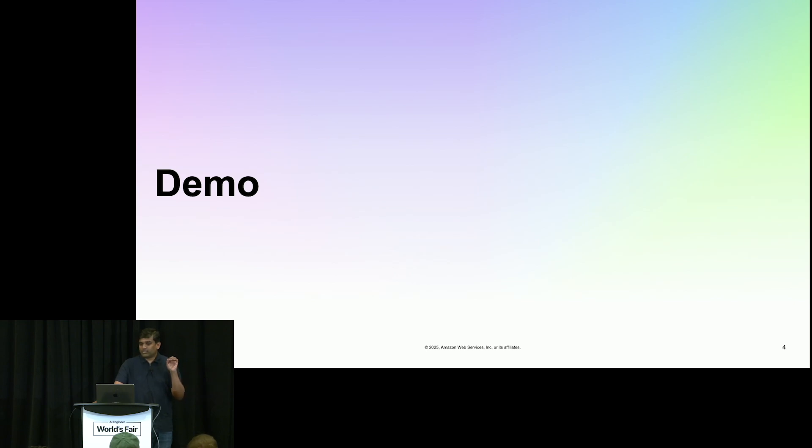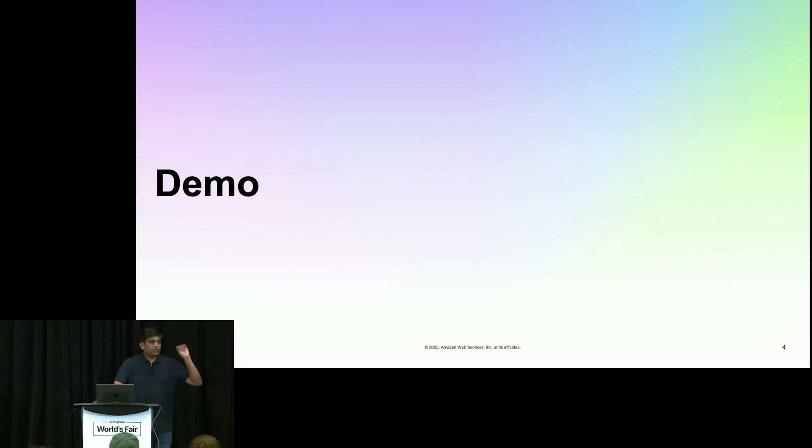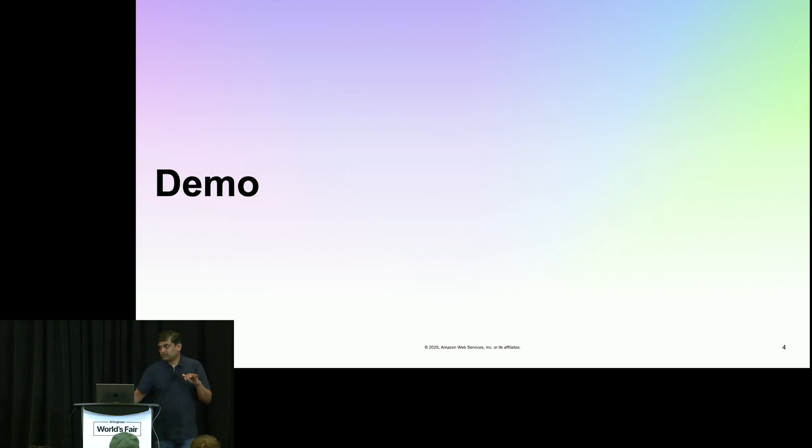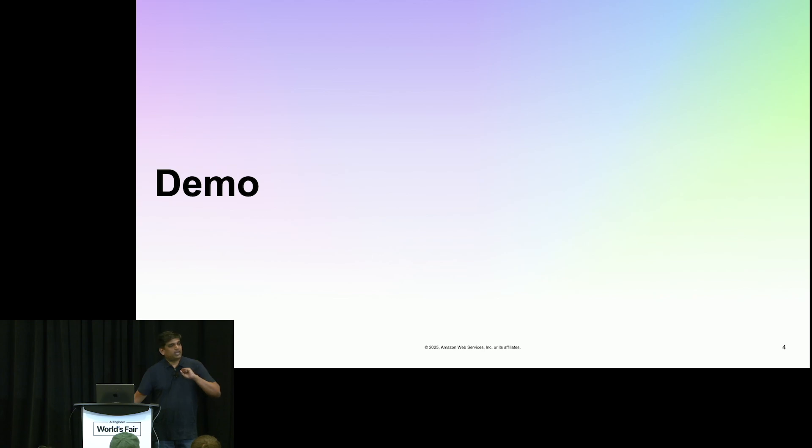So now there are three things we are doing: reading a file, writing a file, and generating a speech. All of these three we are doing using the default tools from Strands. You don't have to write any custom tool for this. You just have to install Strands tool, and boom, you can get started with this.